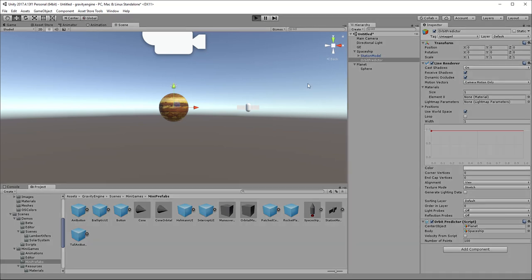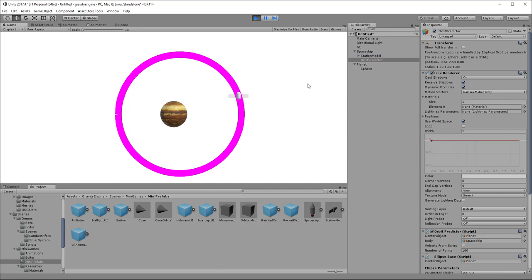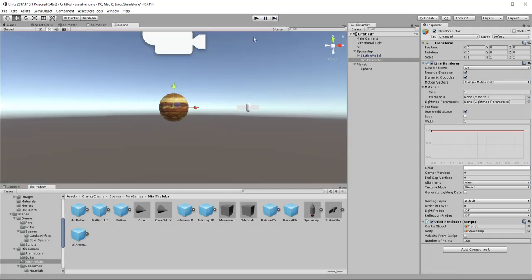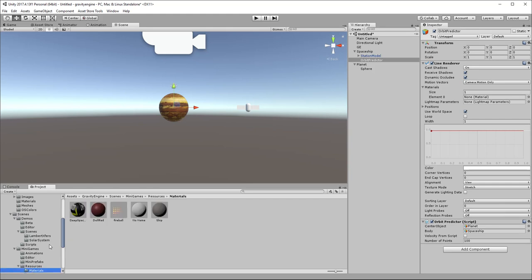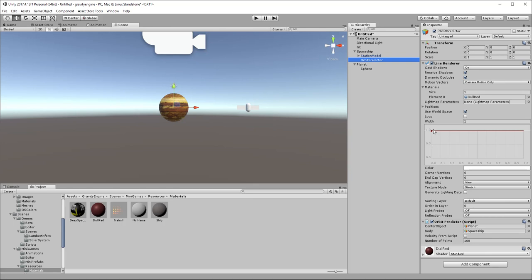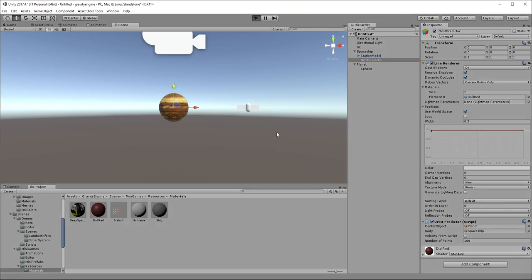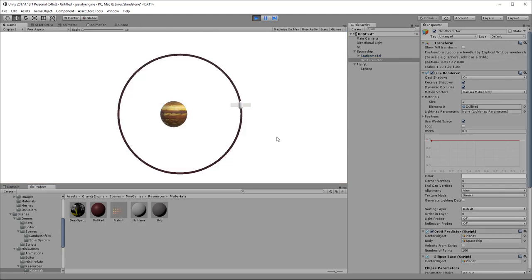If we just go ahead and press play, we'll get the default line renderer behavior. Our orbit's not far off from circular actually, but you can see it's a little bit off circular. We also have the default material here, which is far from appealing. Let's go ahead and grab a material, say this dull red, drop it on the orbit predictor, let's make the orbit predictor a little narrower, and let's see what that looks like. Now we can see the path of the orbit.